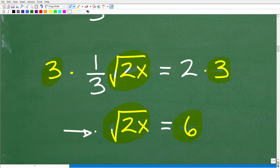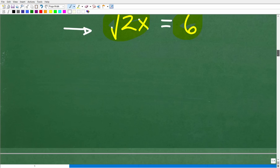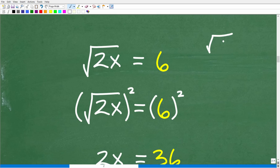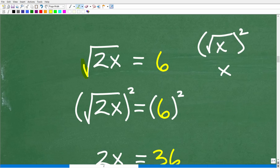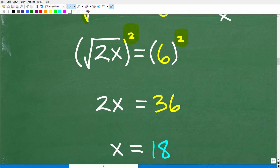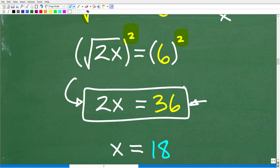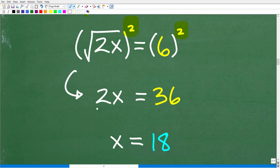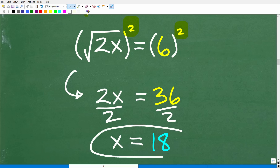Now the next thing we want to do is get rid of this square root symbol, or radical. The way we're going to do that is to square both sides. Anytime you want to get rid of a square root, just square it — the square root of x squared gives you x. So we square the left-hand side, and whatever we do to one side we must do to the other, so we also square the 6. The square root of 2x squared is simply 2x, and 6 squared is 36. Now we have a simple one-step linear equation — divide both sides by 2, and x is equal to 18.